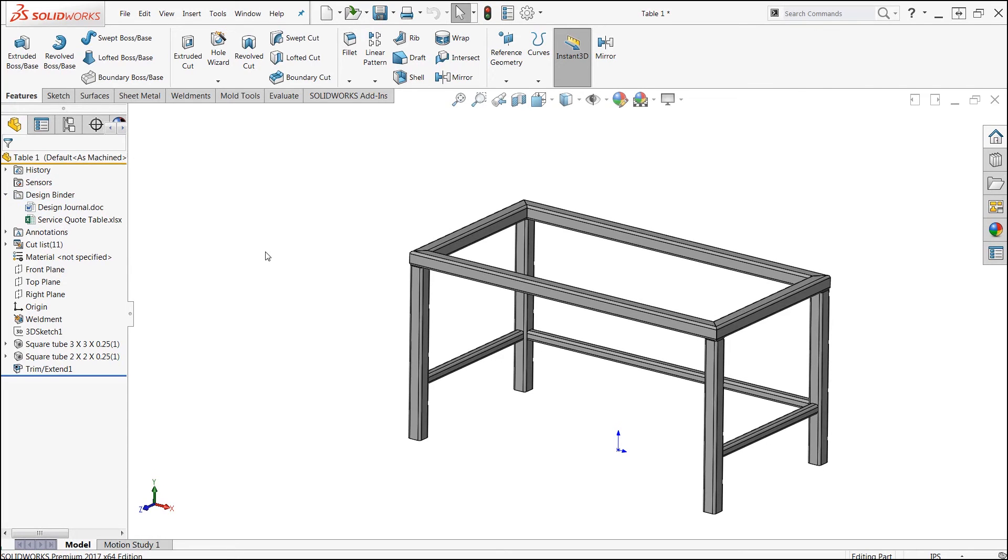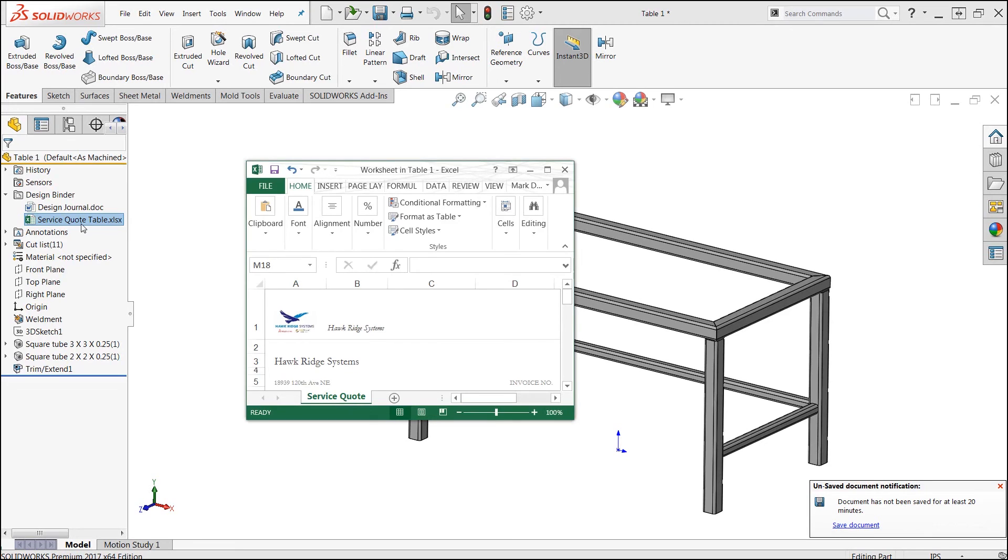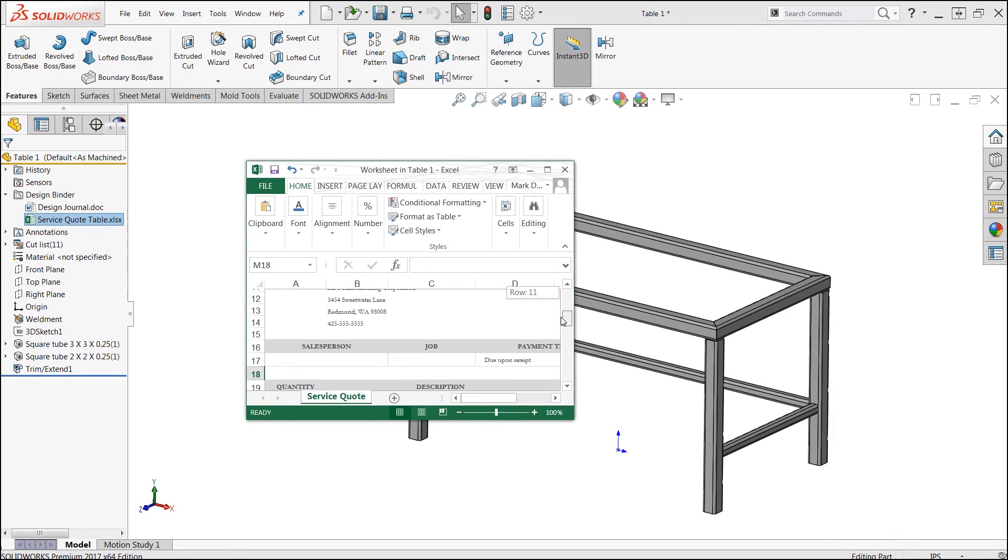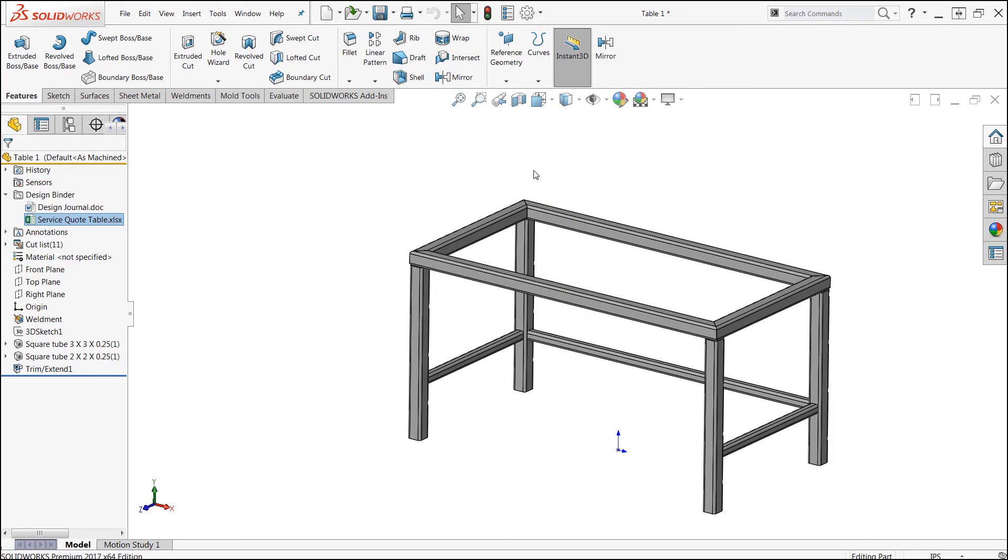Now we can continue modeling inside of SolidWorks, and if we ever need to go ahead and revise our quote, we can just double click directly on our service quote document. It will bring up our Excel page, and we can go ahead and make any changes that we would like to that particular document.